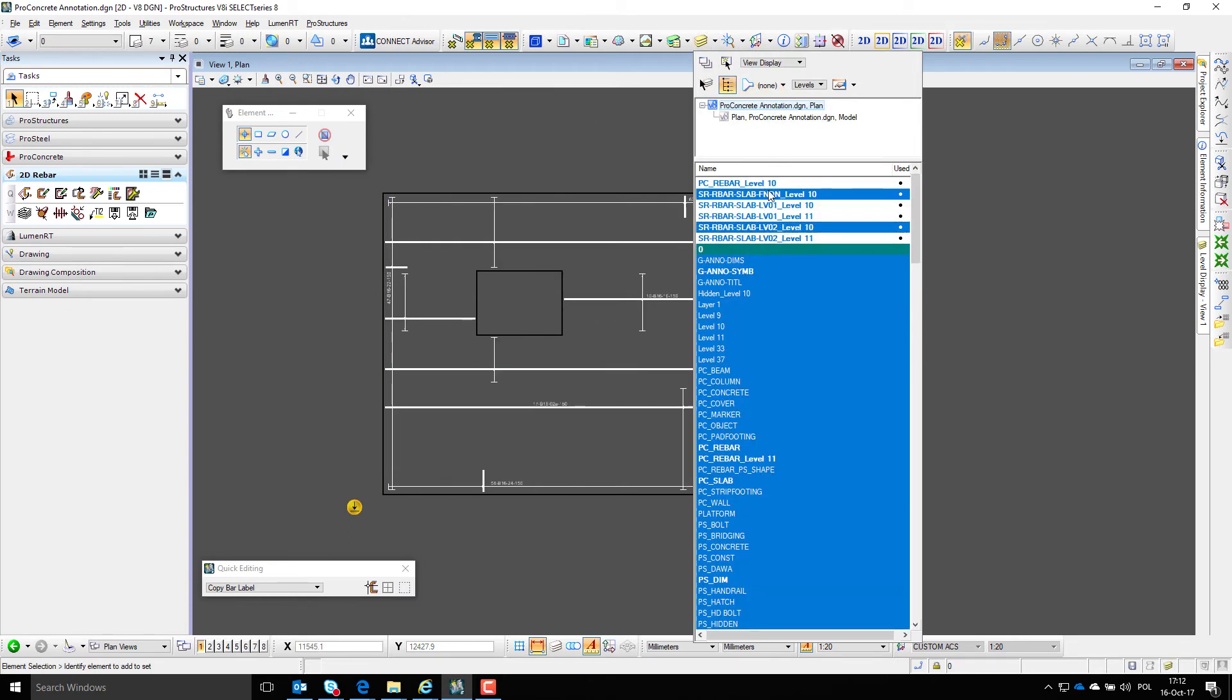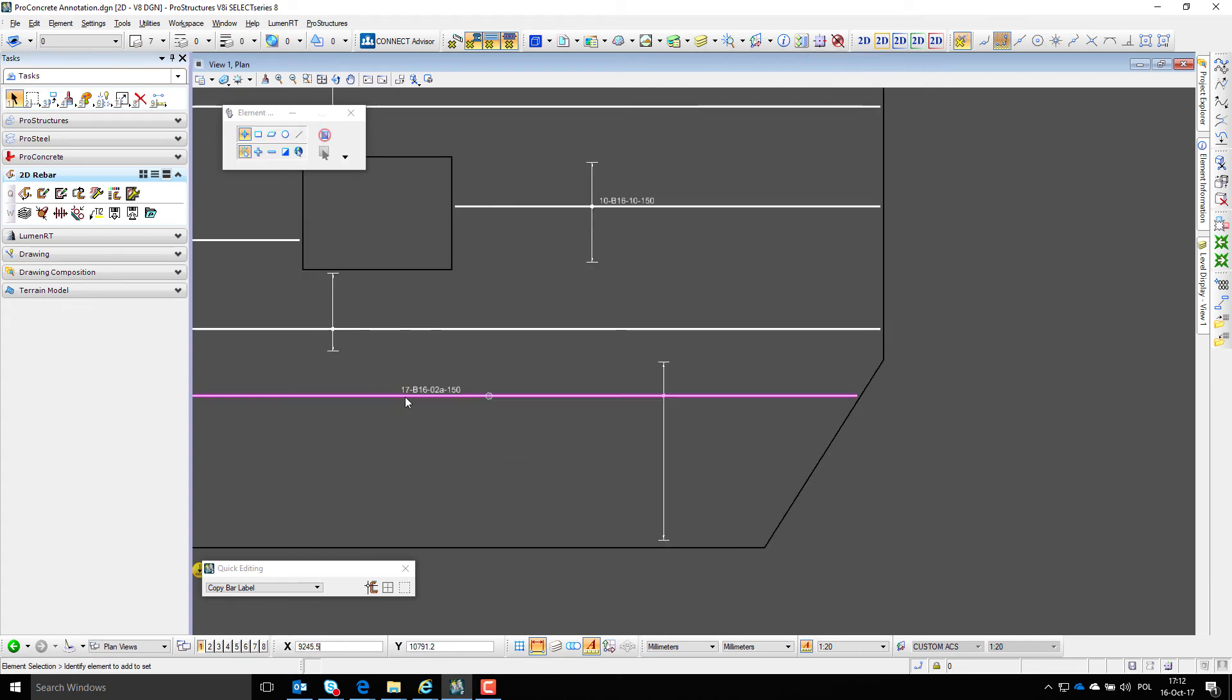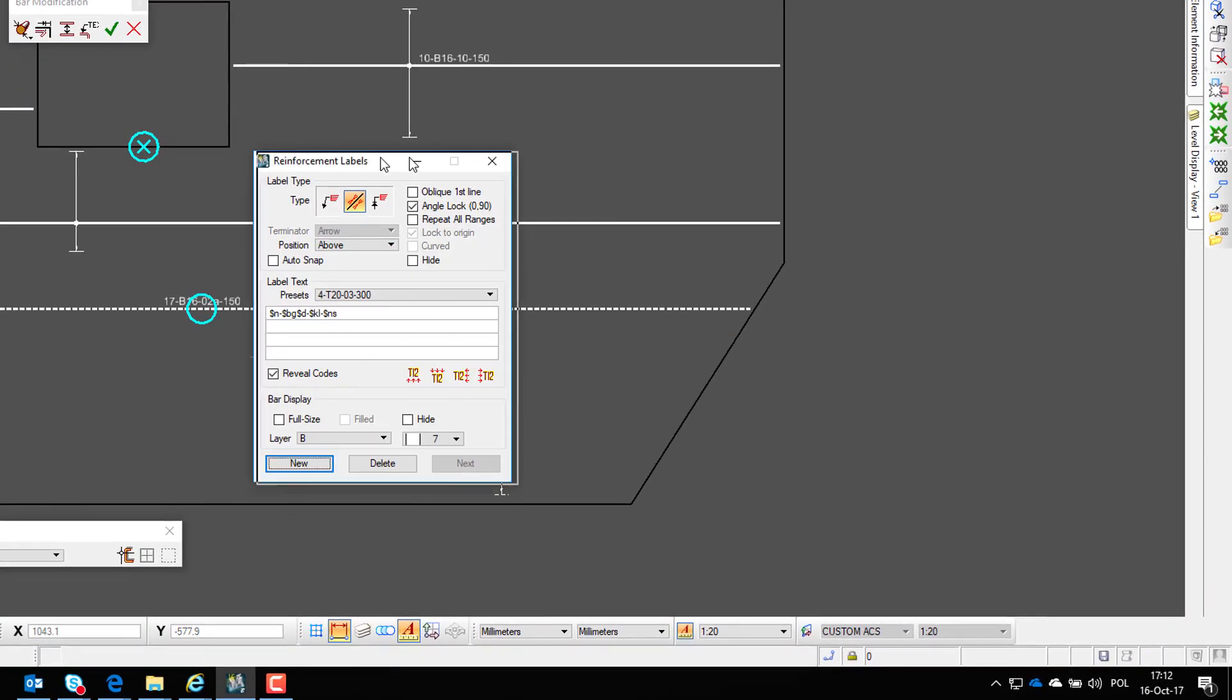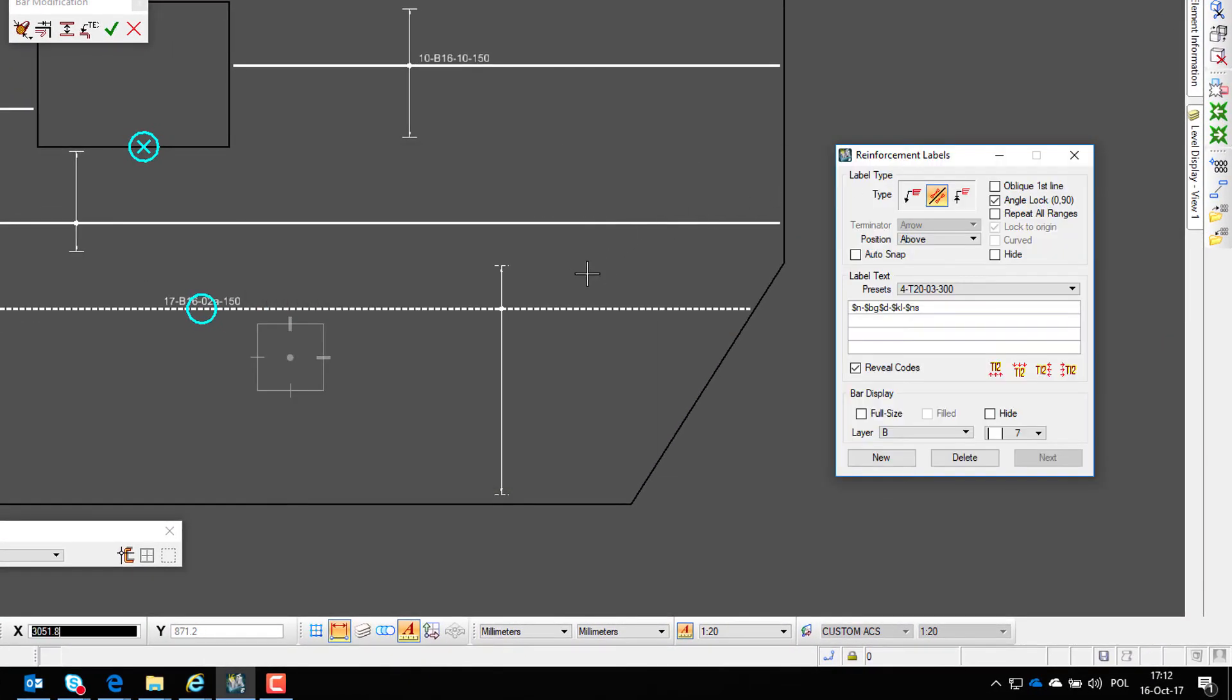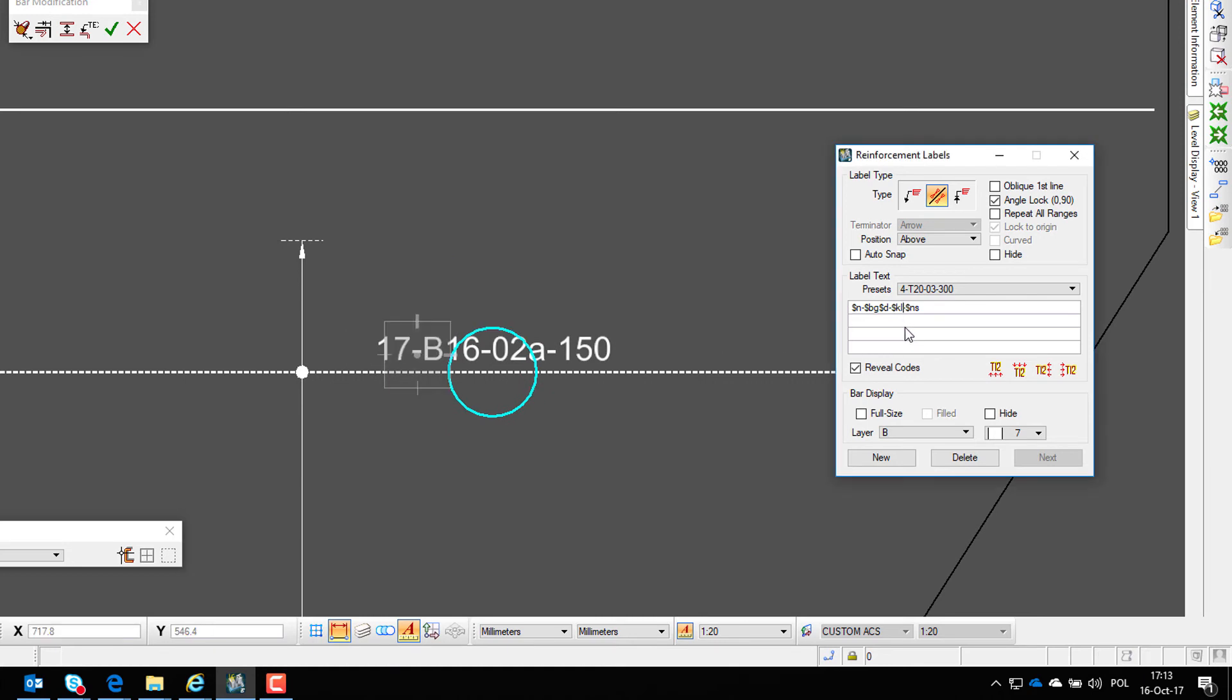If they are resymbolized as a vary bar range, we can use specific code to call out first and last bar mark in the set. Those codes are $KLB for beginning and $KLE for end.